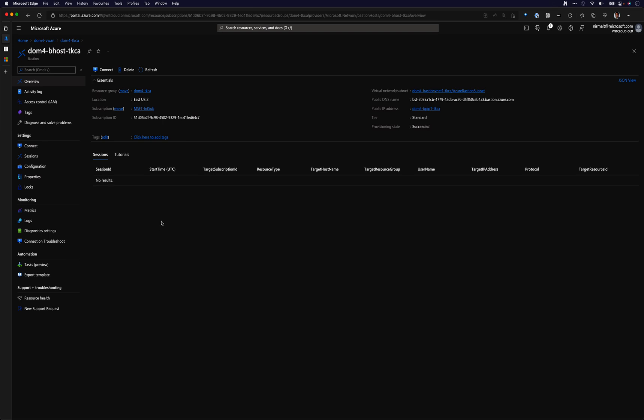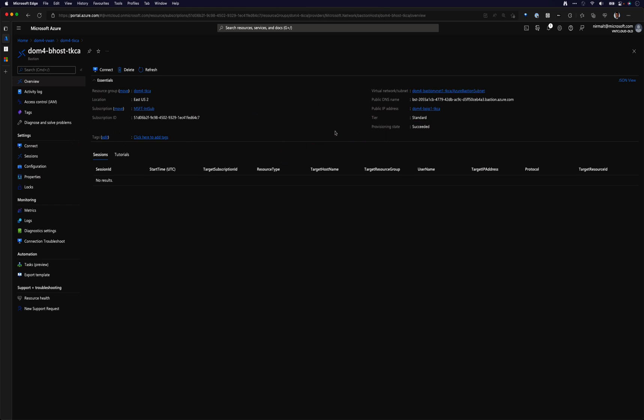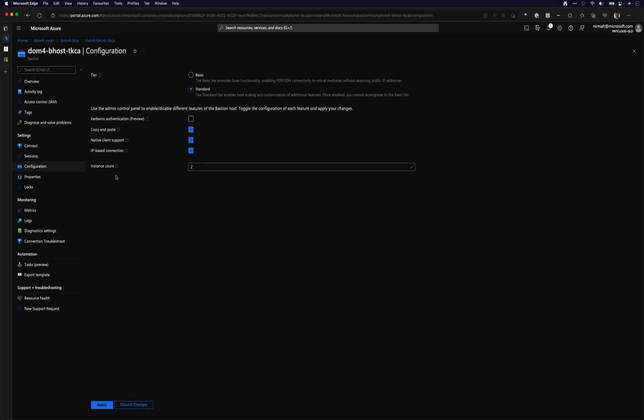So a few things for this to work. We need to have Bastion host deployed as a standard tier. And when you deploy the Bastion host with the standard tier, you do get additional settings. That is all defined in this configuration tab. You have this new option called IP based connection. So this is already a GA feature, and that was available about two months back. And this is the feature we will be utilizing to connect from the Bastion host to the VMs that I have.